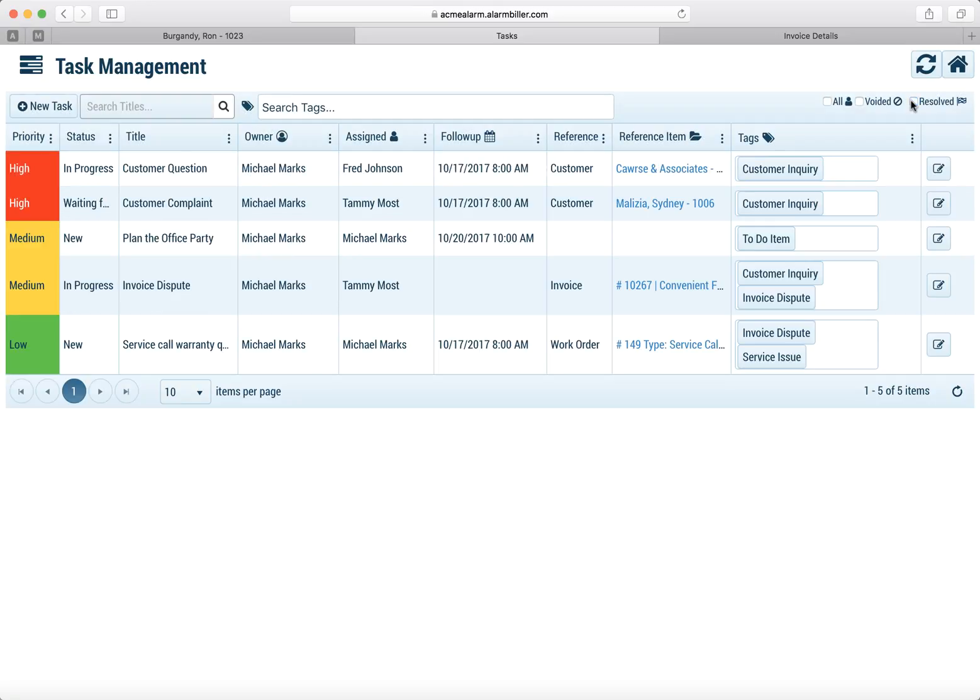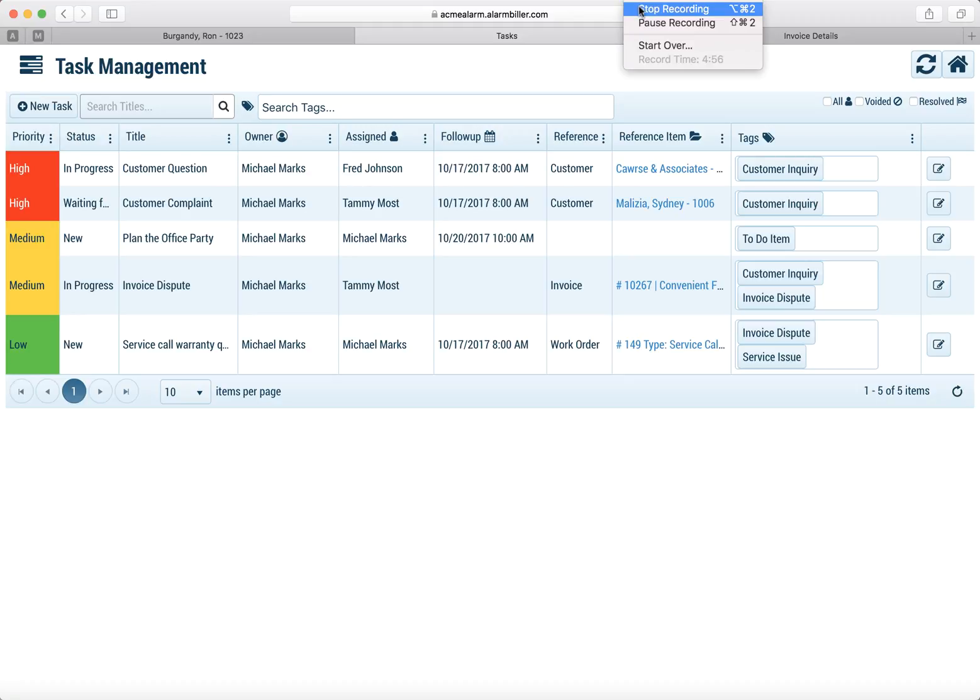And there you go. There's some more on task management and please watch the next video as we'll dive a little bit deeper into the task management system.